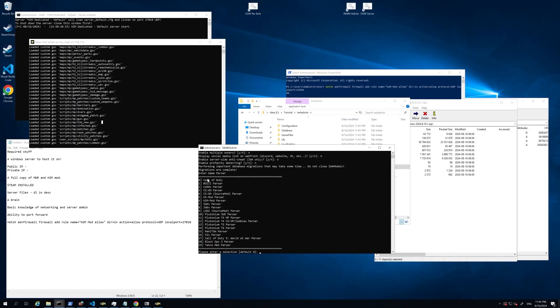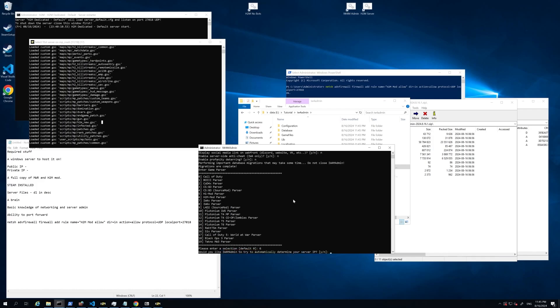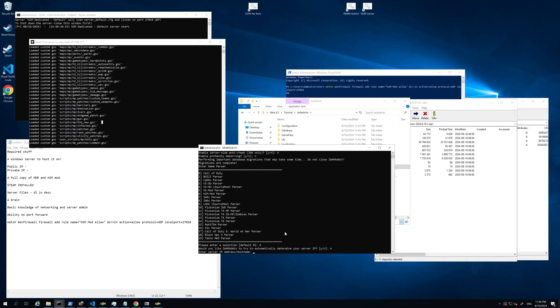Okay. So this part's very important. We've got to select what game parser we're going to use. Since we're using the H2M mod, we're going to click six and hit enter. And it's going to ask if you would like to automatically determine your server IP. So if you want to appear connectable in the public server list, you're going to have to say no to this.